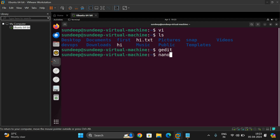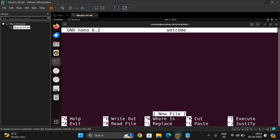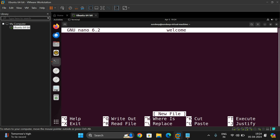Similarly, nano has a command-line interface. Type 'nano' followed by a filename — for example, 'welcome'. This is again a command-line interface and you'll find all the options listed. To exit, press Control and X. The caret symbol represents the Control button on your keyboard. To write out (save) the file, press Control and O, and you can save it with a different filename. Cut, paste, and other options are available using the Control button.